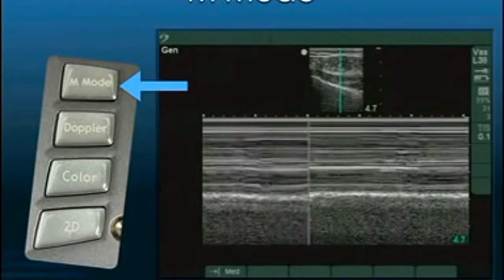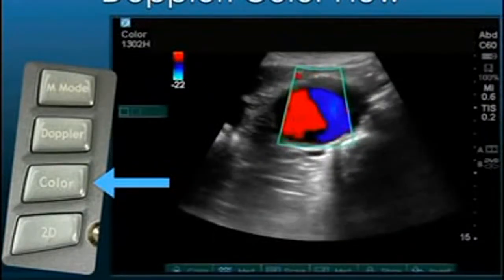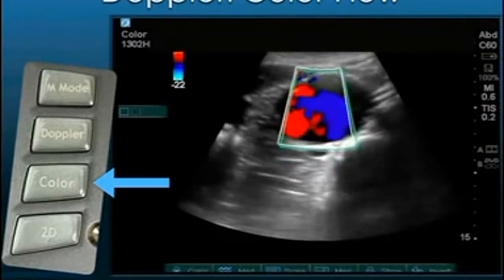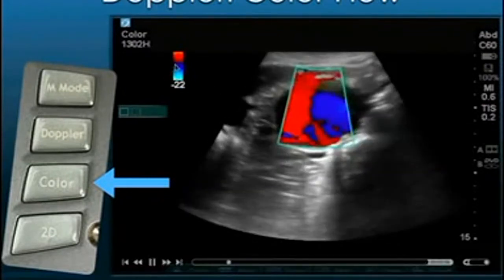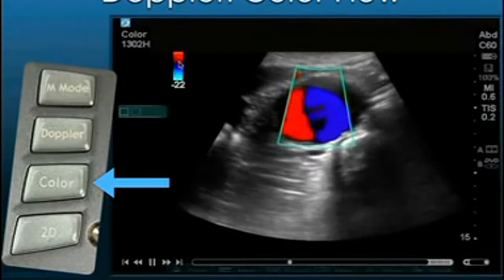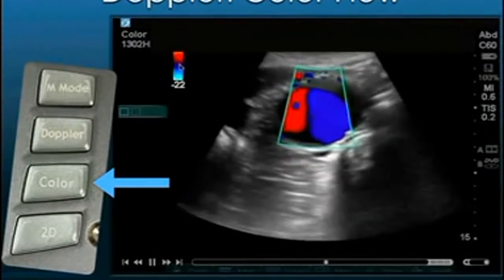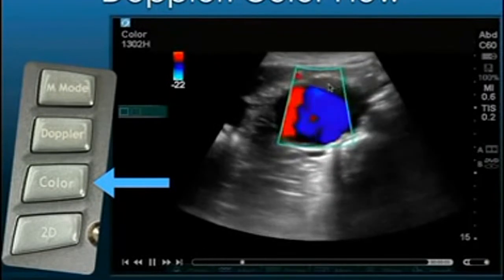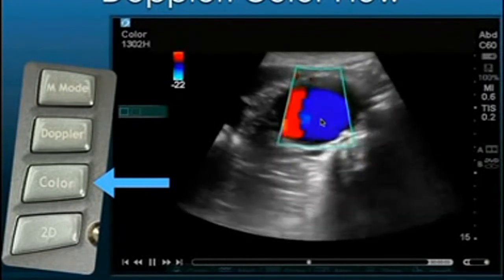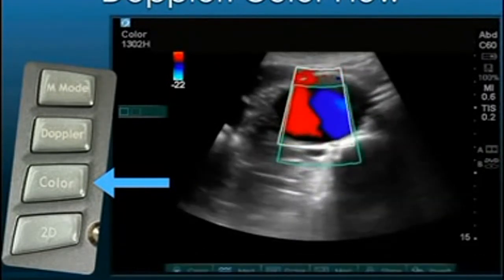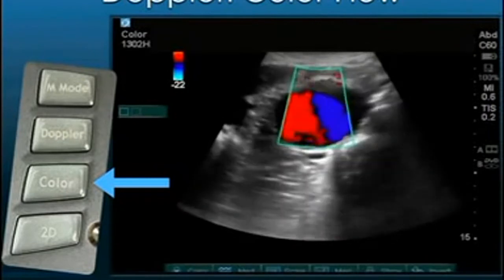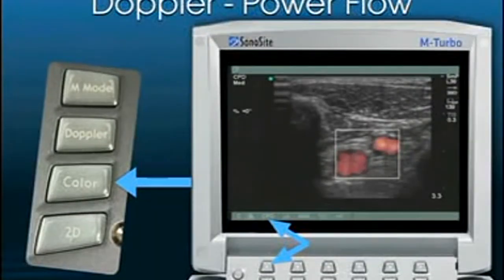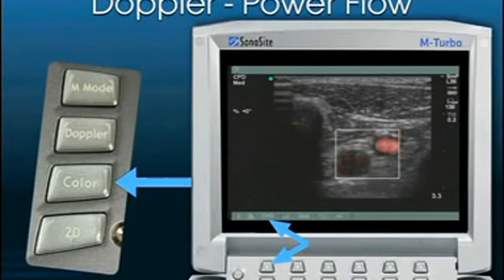Then there's color flow Doppler. Color flow Doppler is directional flow. Red is flow towards the transducer, and blue is flow away from the transducer. As we can see here in this aortic aneurysm, there is turbulent flow going back and forth. Another type of Doppler is called power flow Doppler or color power Doppler.